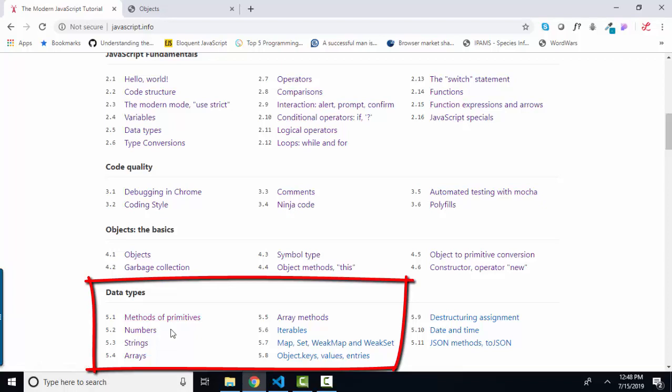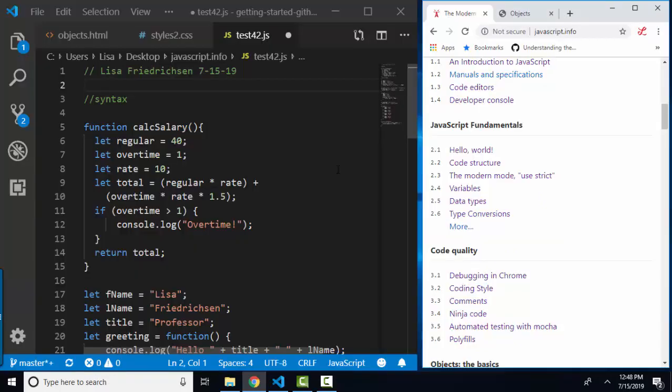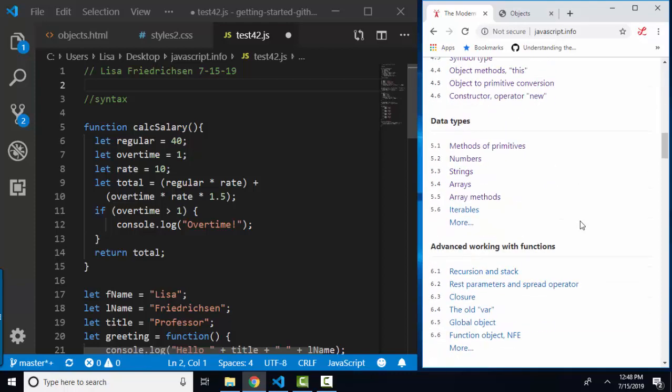These lessons 5.1 through 5.5 are very valuable. But to make sure we are on the same page before we get into data types section 5, I want to do a short catch-up review lesson on syntax.